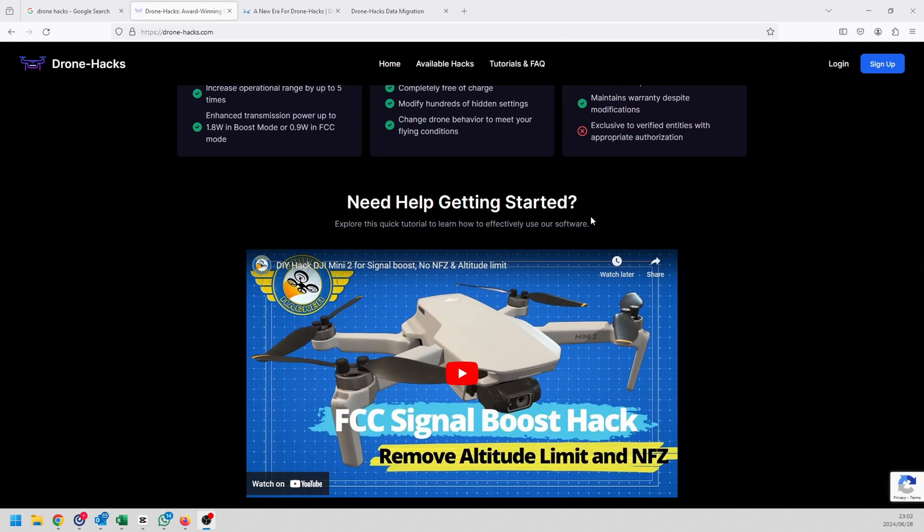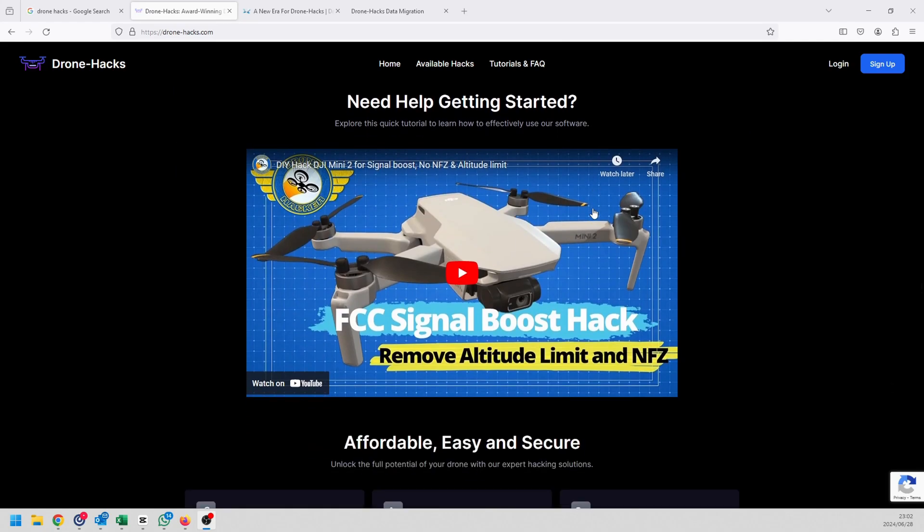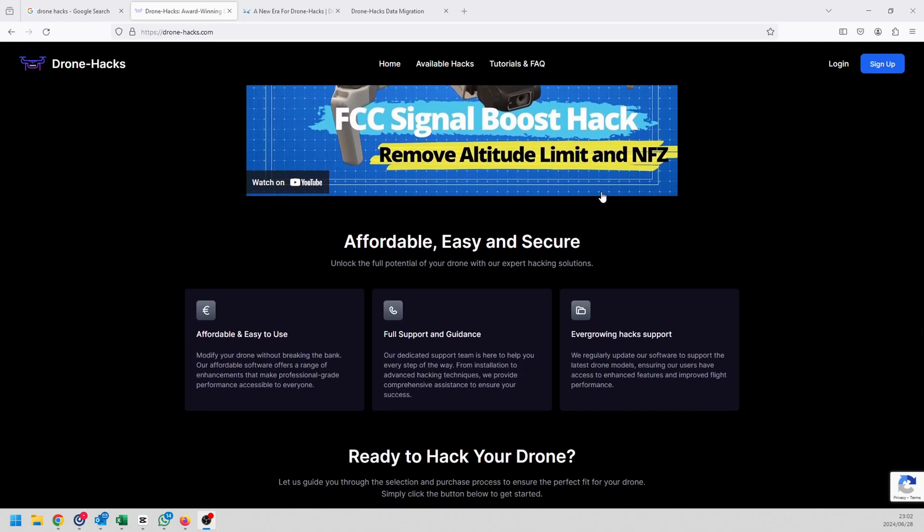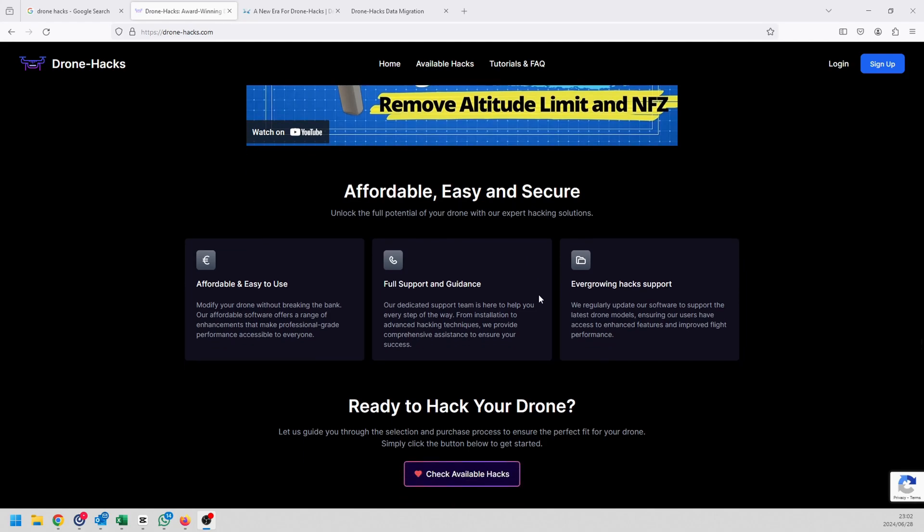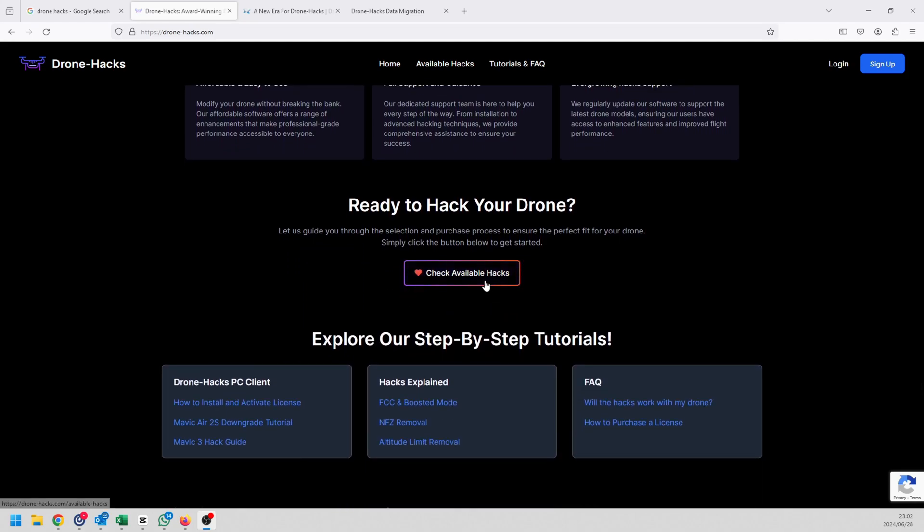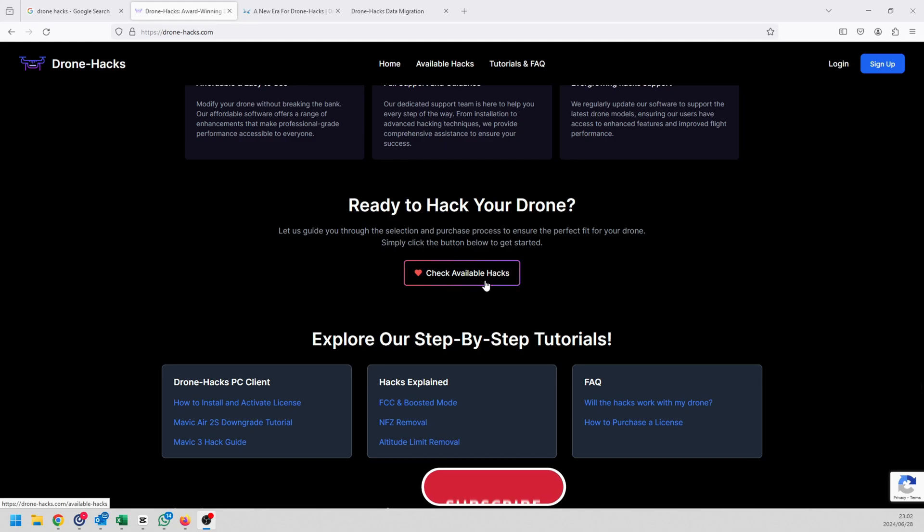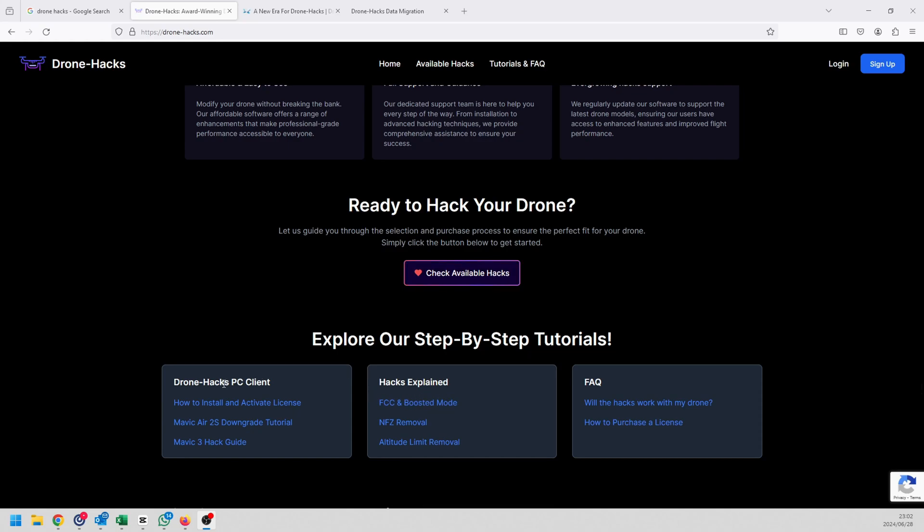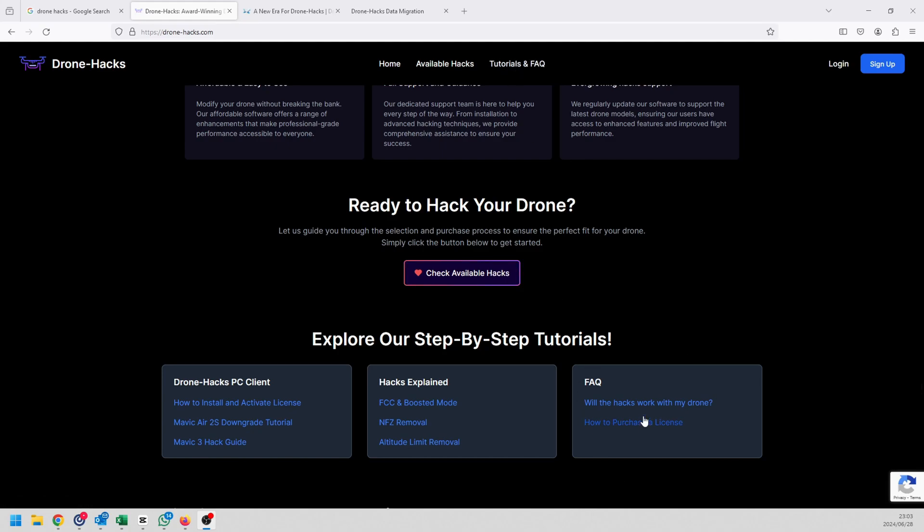If you scroll down there's a nice little setup video that shows you how the whole process works. At the bottom of the page you have some guidance as to how to work. You also have a nice little place showing what available hacks there are, that's the original bird map for instance, and you've got your frequently asked questions, hacks explained, and your PC client. You can see that the links at the bottom of the page are very similar to the ones that are at the top.